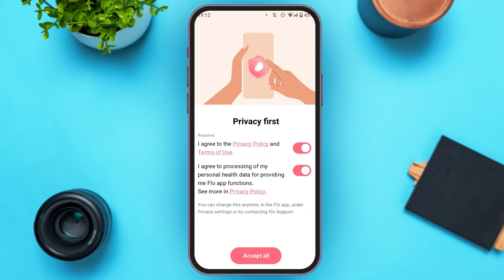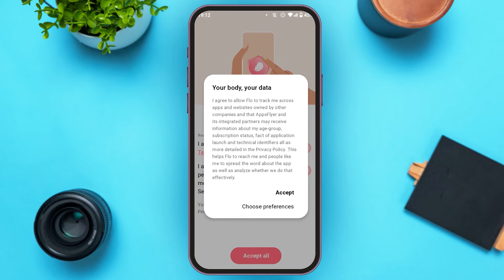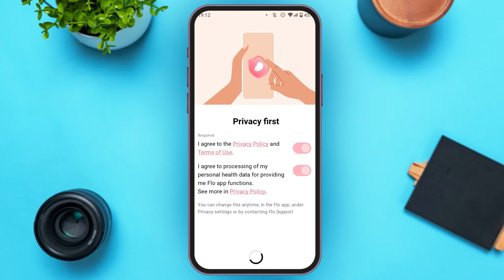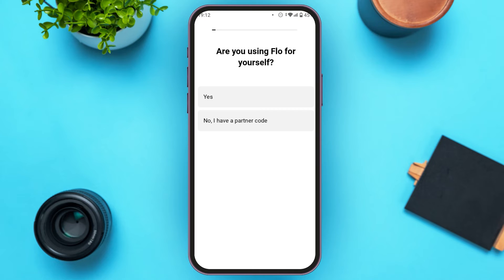Make sure to read this information very carefully. Now tap on the option 'Accept All' that you can see right over here. Now this kind of pop-up will appear. Read this information very carefully. Now tap on the 'Accept' option that you can see right over here.